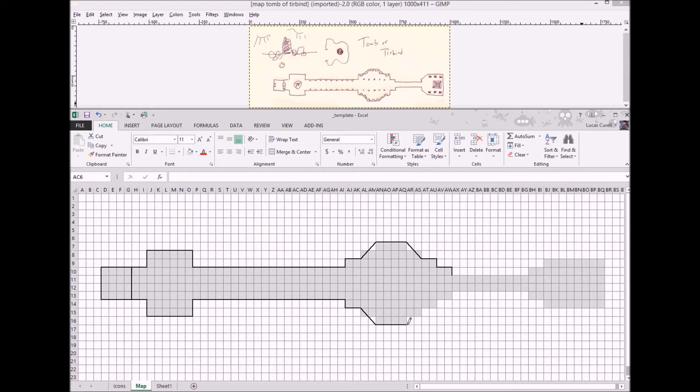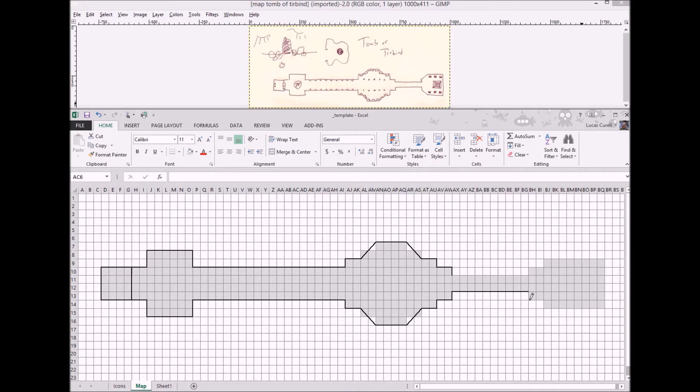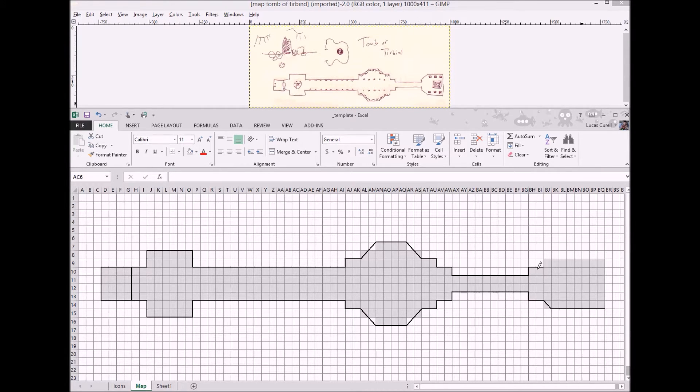The diagonal lines are a little tricky but with some practice you'll get the hang of drawing them. If you make a mistake you can quickly undo it by using ctrl z.